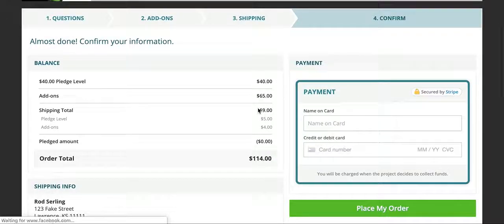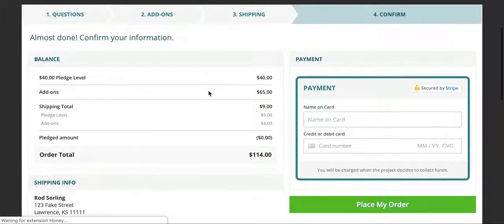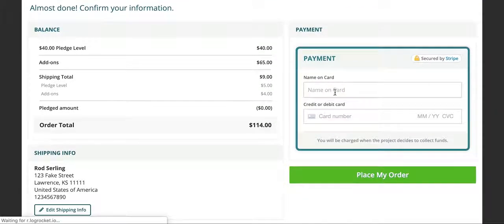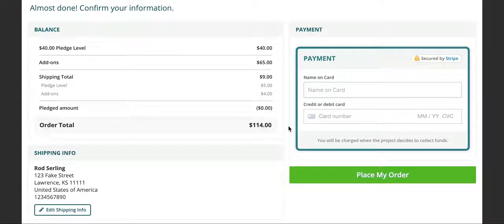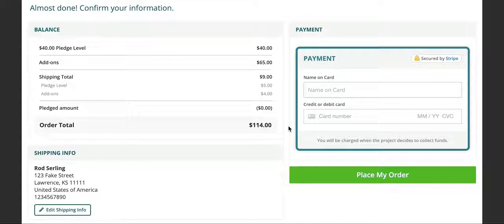You'll put in payment information. Now, again, the payment information is only if you purchase any add-ons. Your Kickstarter pledge has already been pledged to us. It's already been collected. So, don't worry about that. You're not paying twice. It's only if you wanted extra items or to increase your rewards. That's it.